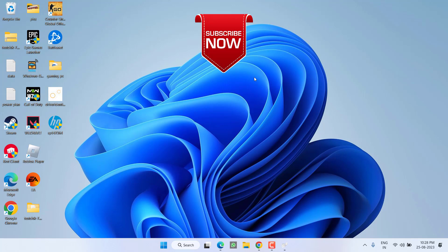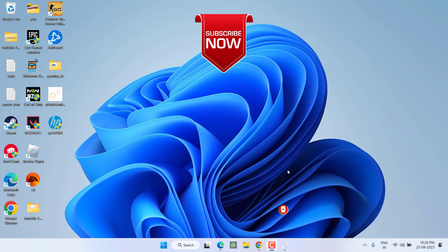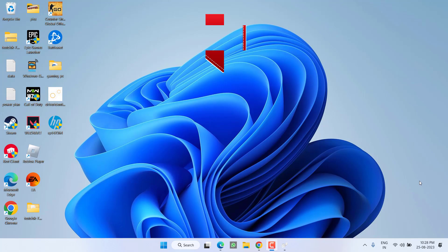So that's all about it, friends. If this video worked for you, please click the Subscribe button and turn on the bell notification icon to continue receiving updates from my channel. Thank you so much for watching.